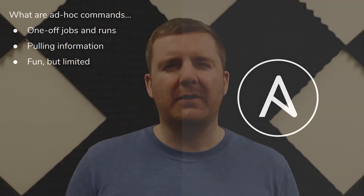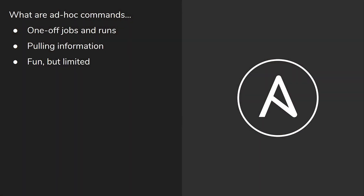And it is fun using them, but they are very limited really. When you get into larger environments with Ansible, you won't really see them being used that much.